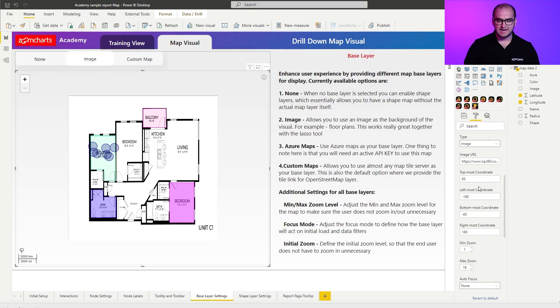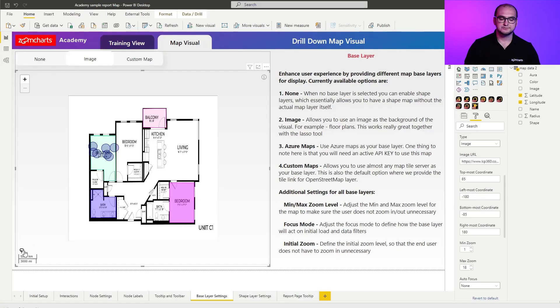The other settings added here are going to be the topmost, leftmost, bottommost, and rightmost coordinates, so you can understand the boundaries of the image. The added benefit of having an image as a background is that you can define locations through longitude and latitudes using these four coordinates for the topmost corners, and then you can actually use the lasso tool to highlight or draw certain sectors within that image. This is really applicable for cases like floor plans, warehouse plans, or even a custom map where you just want to highlight certain aspects of it.